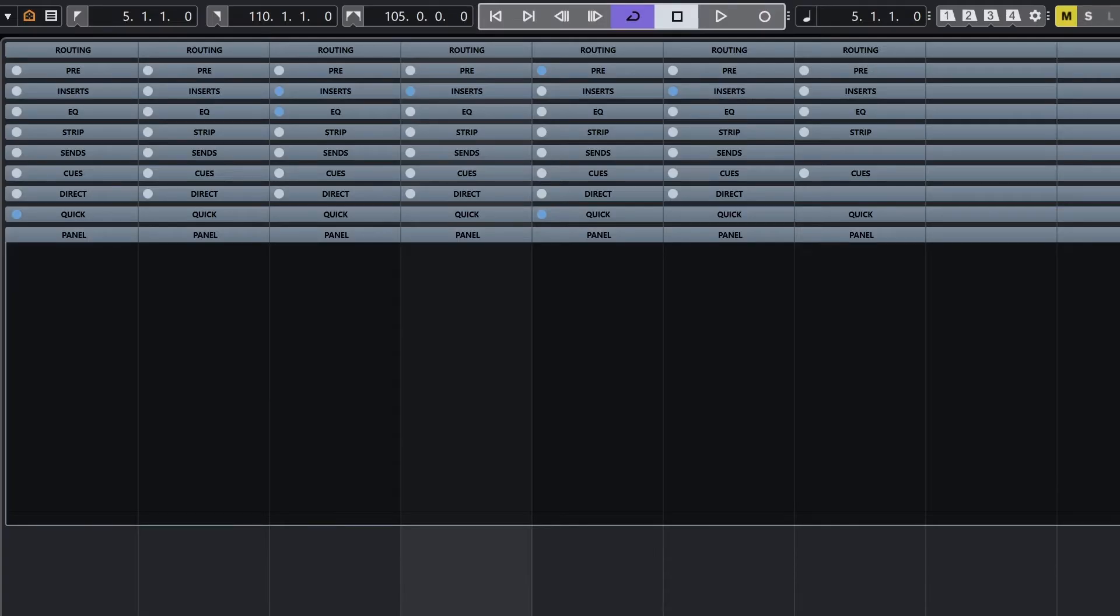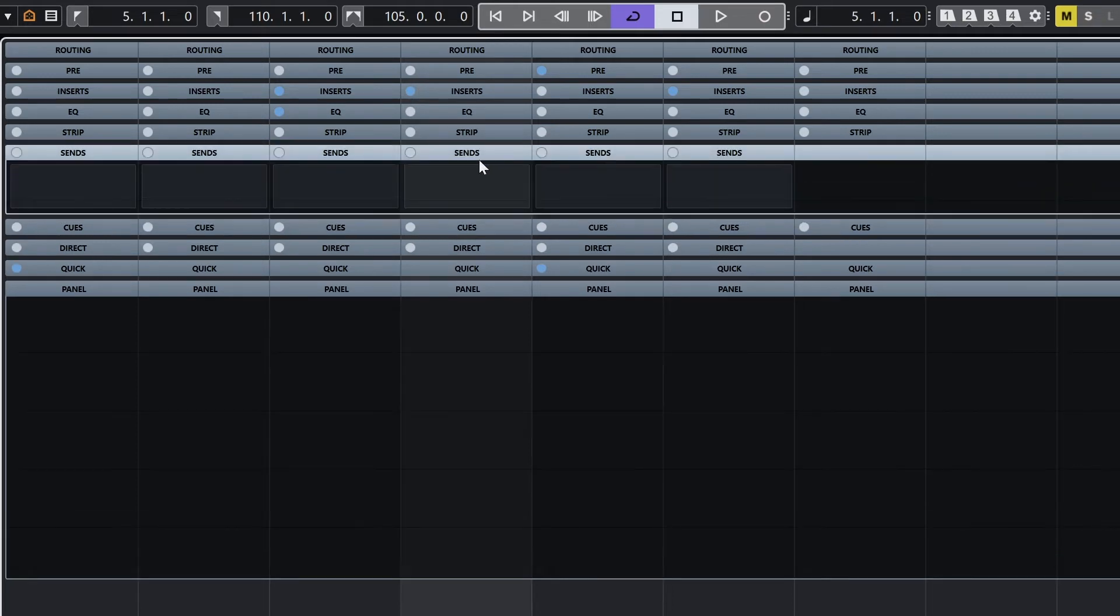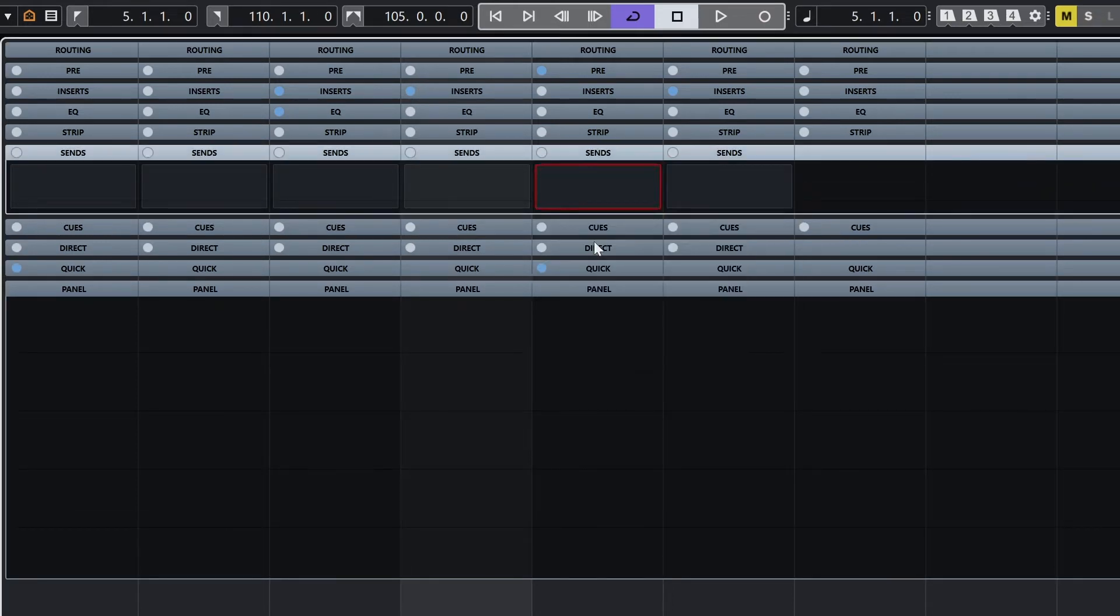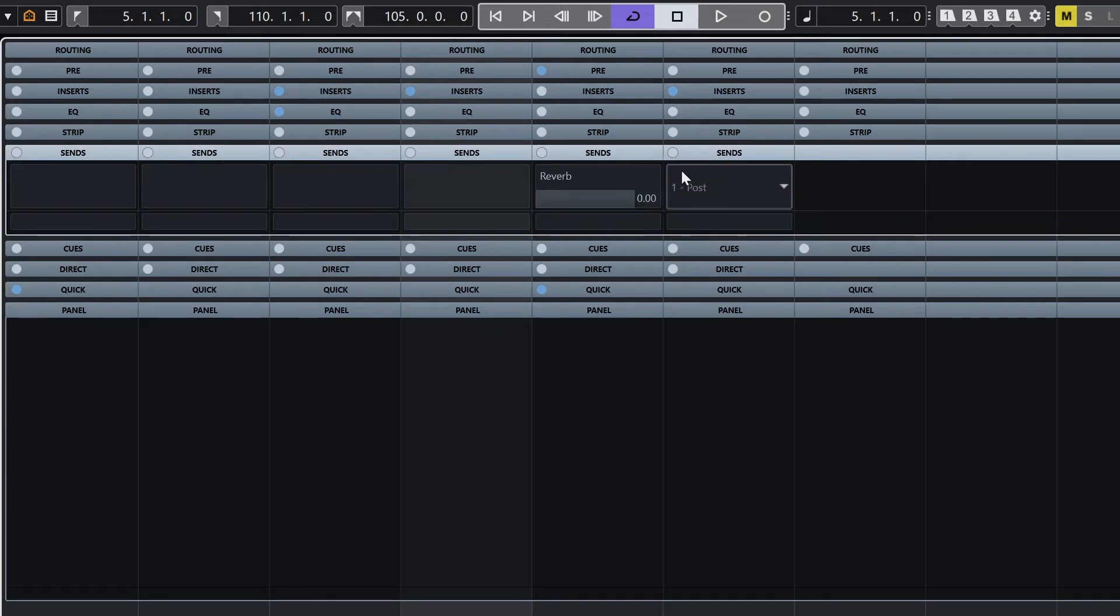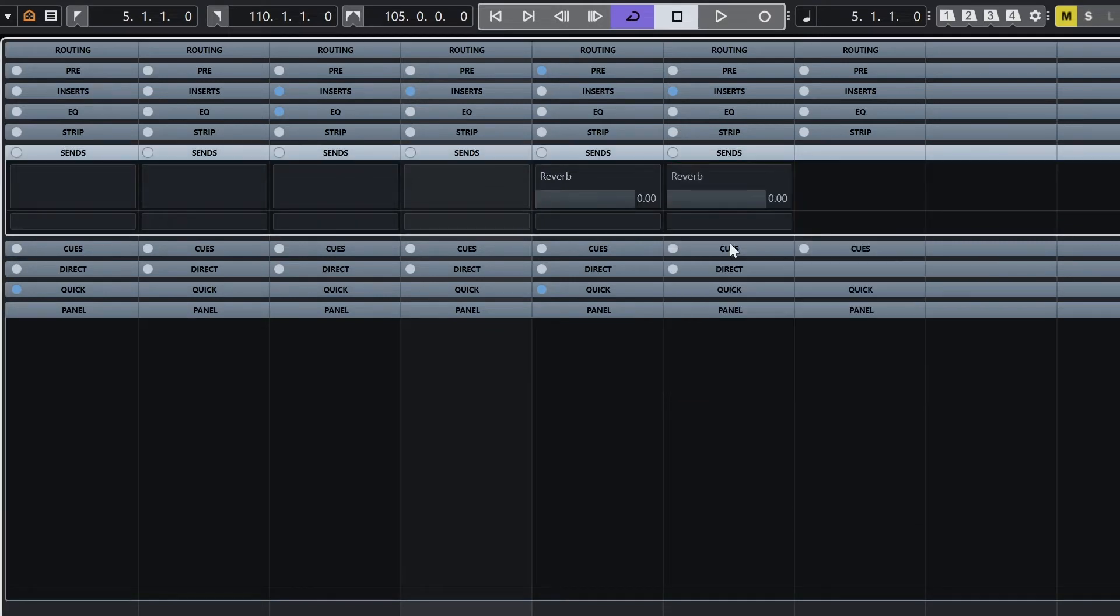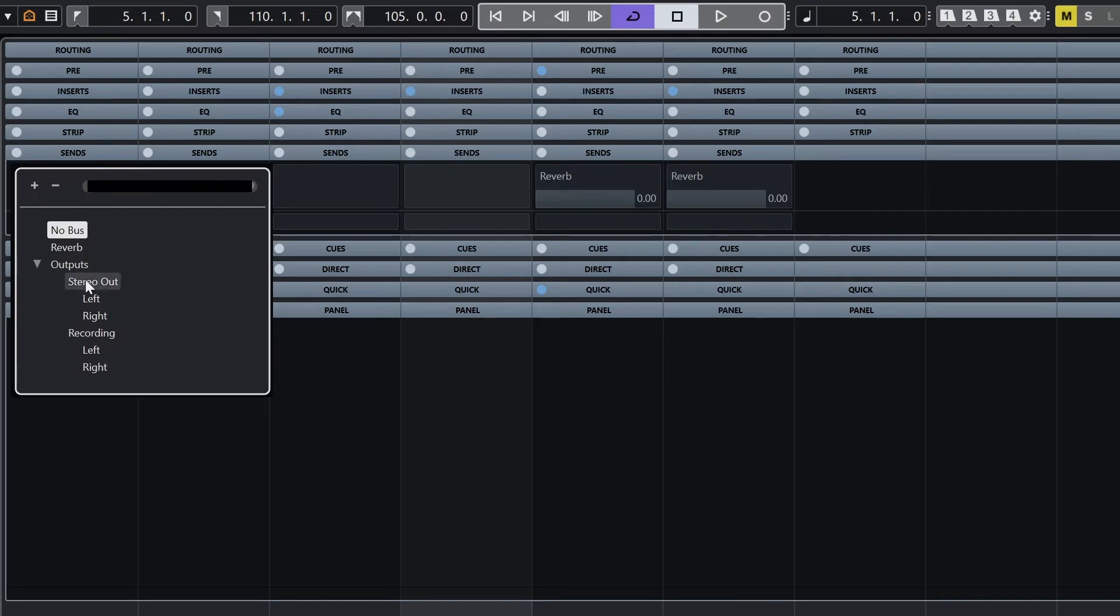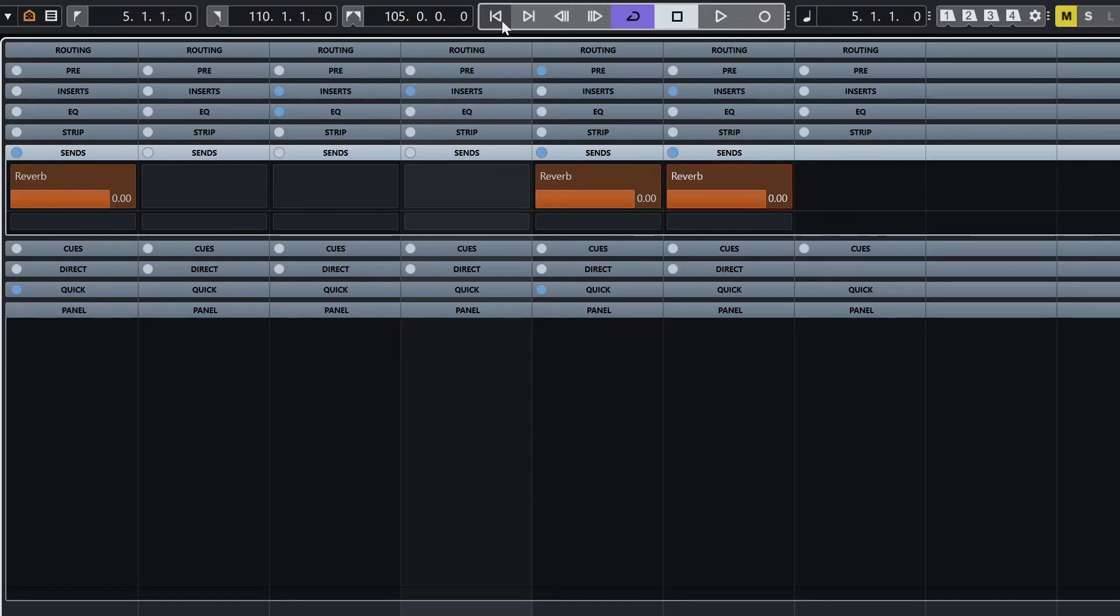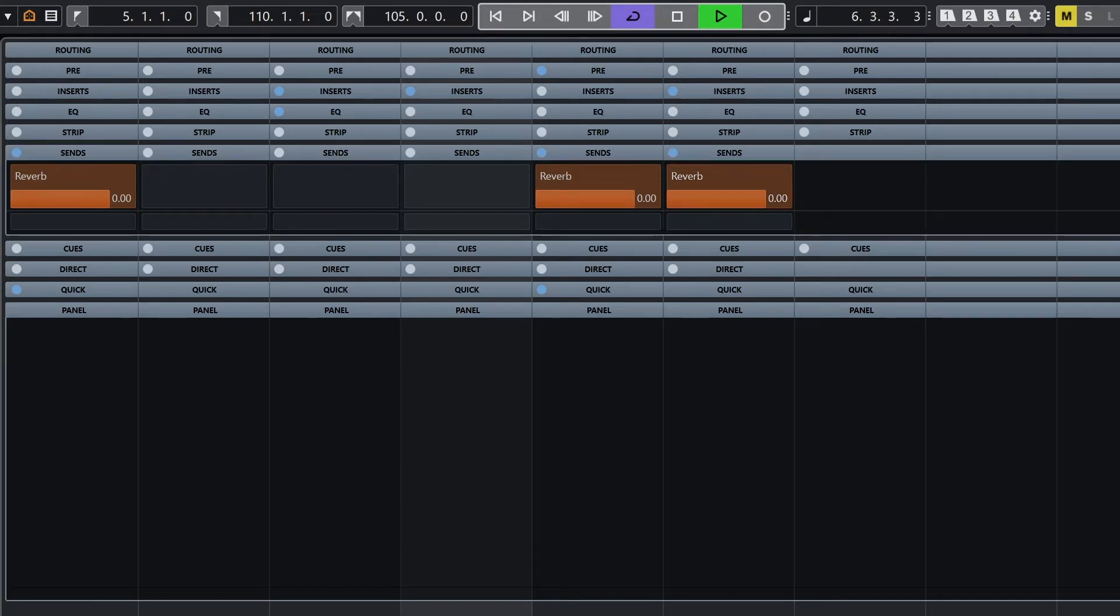On each track on the mix console, under the send rack, select reverb. Use the reverb button, not the left right underneath, to make sure it's stereo. The bar on the screen gives us the level that we're sending to the send. I'll set the send for the guitar, drums, and synth, and I can adjust the level for them individually. Just make sure to select the on button for the reverb on each channel for it to actually go to the send, otherwise it will not be processed.